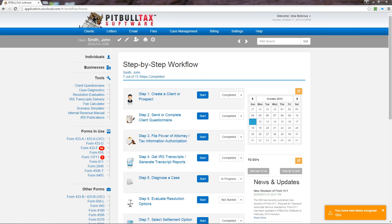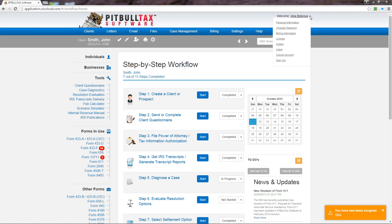You can always jump to the homepage by clicking on the logo in the top left corner. In the top right corner you'll see your name, the date and time, and if you hover your mouse over this arrow down you will see additional options.